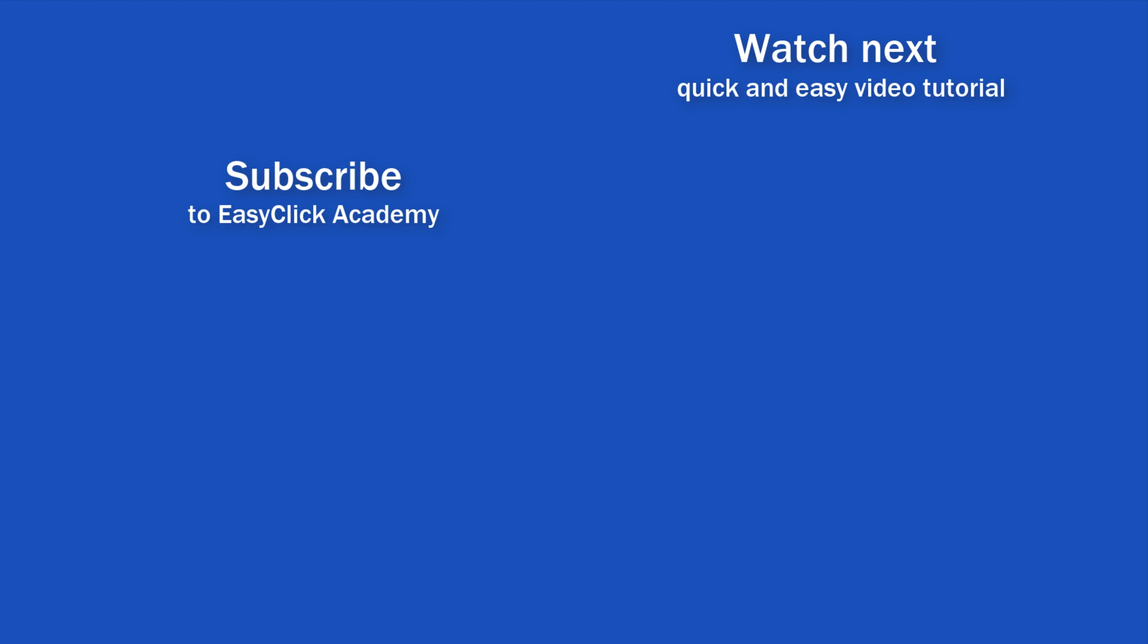If you found this tutorial helpful, give us a like, and watch another video tutorial by EasyClick Academy. Learn how to use Excel in a quick and easy way. Is this your first time on EasyClick? We'll be more than happy to welcome you in our online community. Hit that subscribe button and join the EasyClickers. Thanks for watching and I'll see you in the next video.